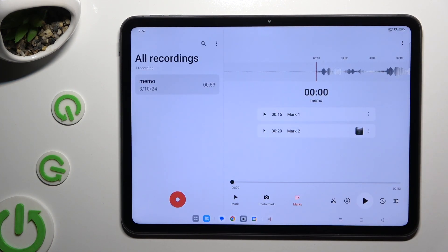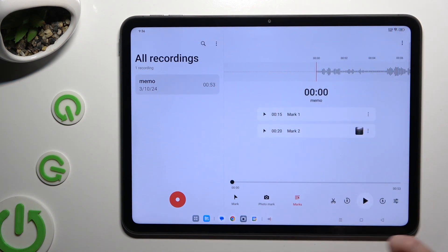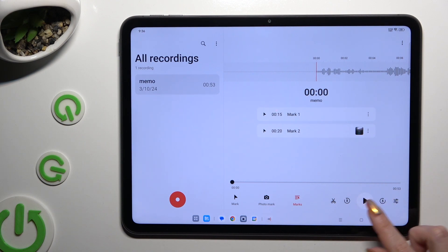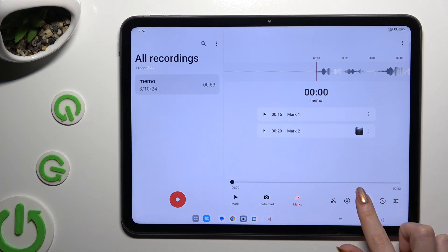As you can see, my recording is over here. To select it and play it, click on it. Then tap on the Play button at the bottom right corner.